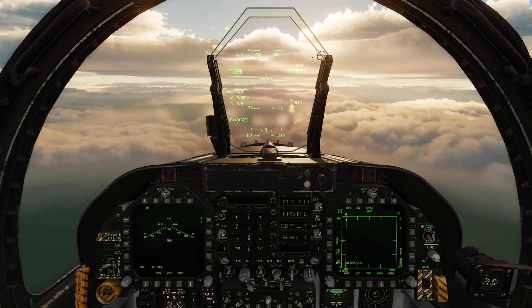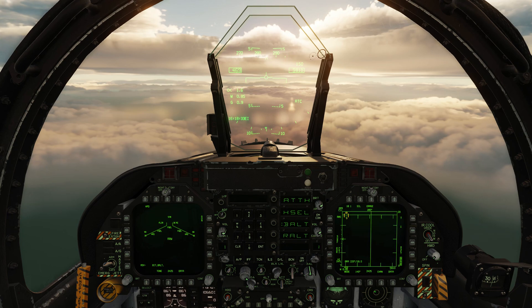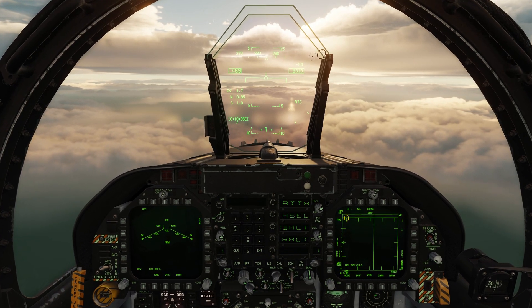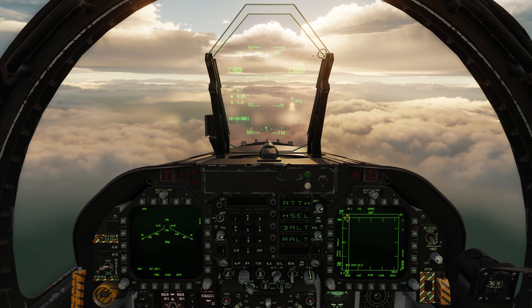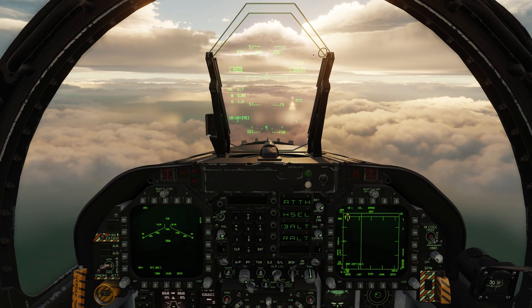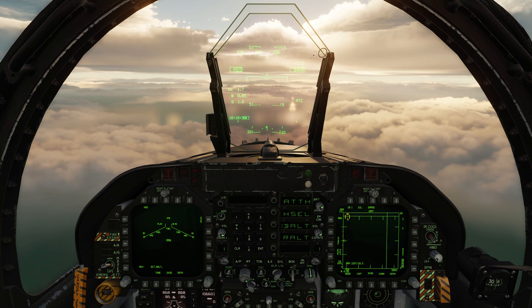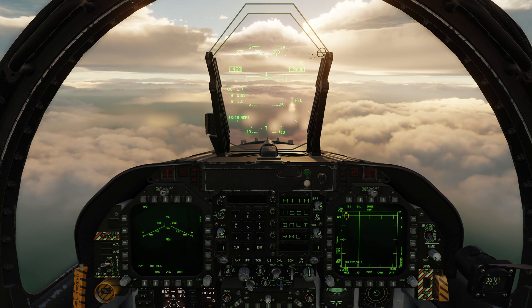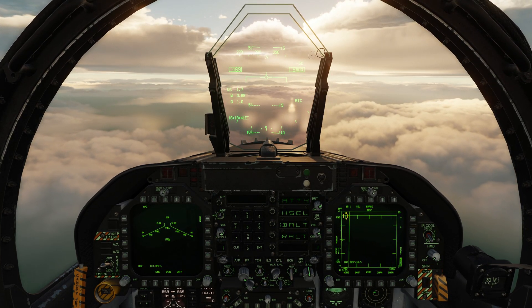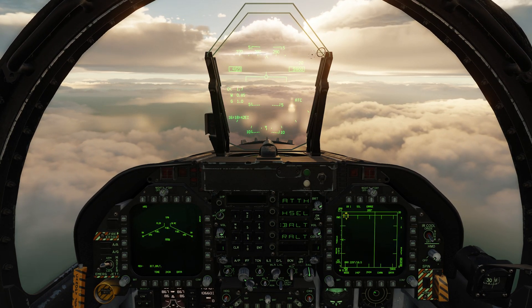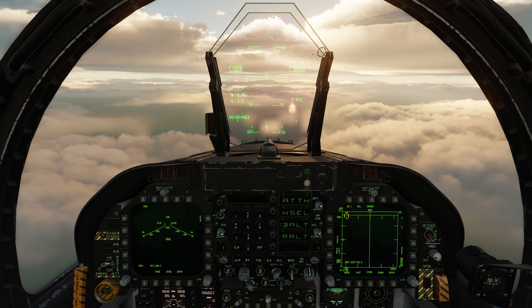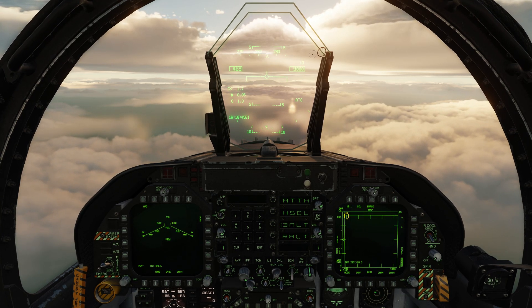Hey everyone, Wags here from Eagle Dynamics, and in this video we'll be taking a look at another air-to-surface radar mode for the Hornet, namely sea mode. As you might have guessed, this is used to detect and track seaborne targets. So, let's take a look.